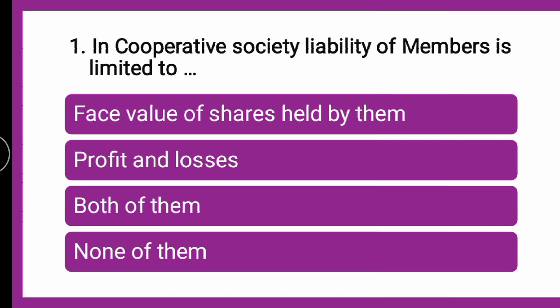First question: In cooperative society, liability of the members is limited to DASH. In the type of business organization called cooperative societies, what is the liability of the member to which it is limited — whether it is the face value of shares held by them, whether the profits and losses, whether both of them or none of them? That means, cooperative society ke members ki liability kya hoti hai? Kaha tak limited hoti hai?